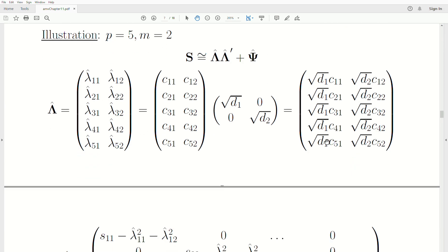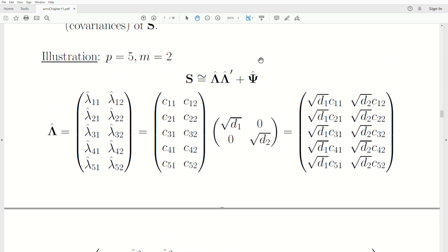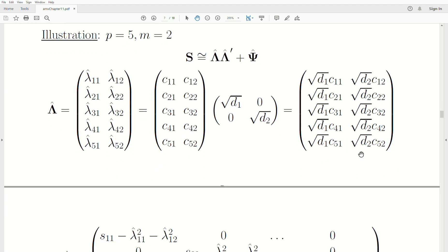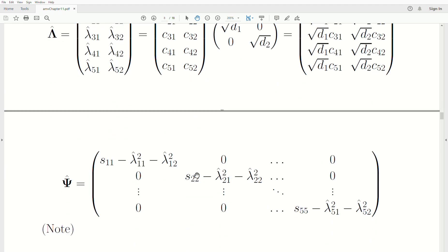To estimate psi, we take the loadings matrix times its transpose, then take S and subtract off the diagonal elements of that product — and it turns out to be this matrix.